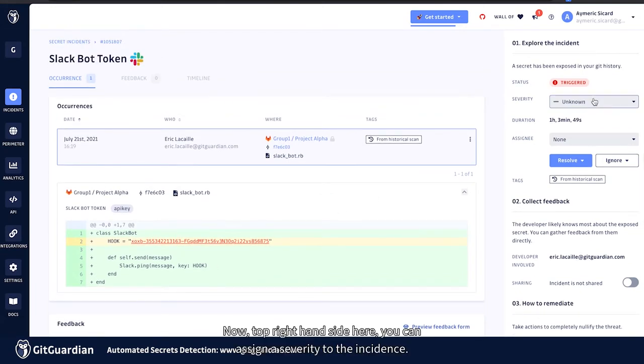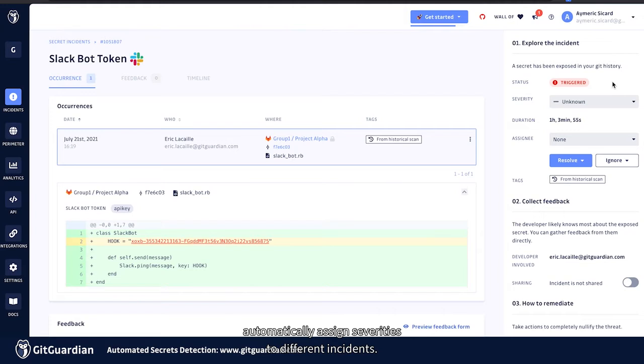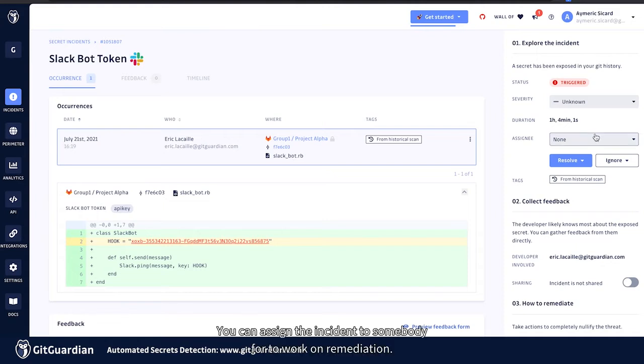Now top right hand side here, you can assign severity to the incidents. This is something for which we'll all soon have a playbook for. So you can automatically assign severities to different incidents. So a bit more will be coming on that. You can assign the incident to somebody to work on remediation.